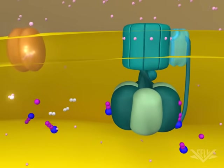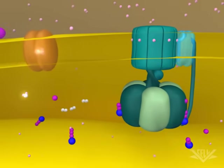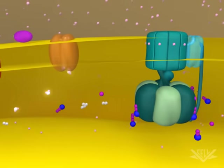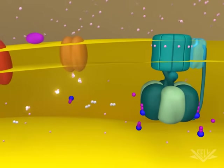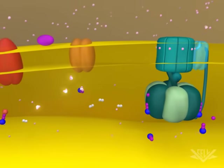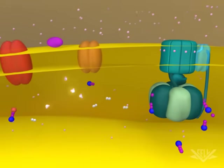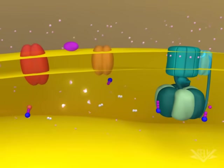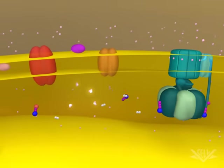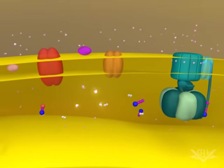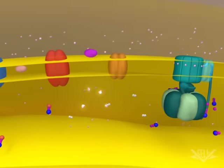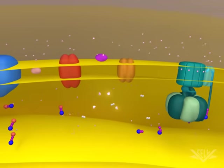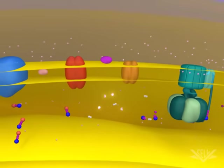This animation illustrates two full cycles of electron donation. In biological systems, however, many electron transport cycles occur simultaneously, helping to ensure that the proton gradient is always maintained.